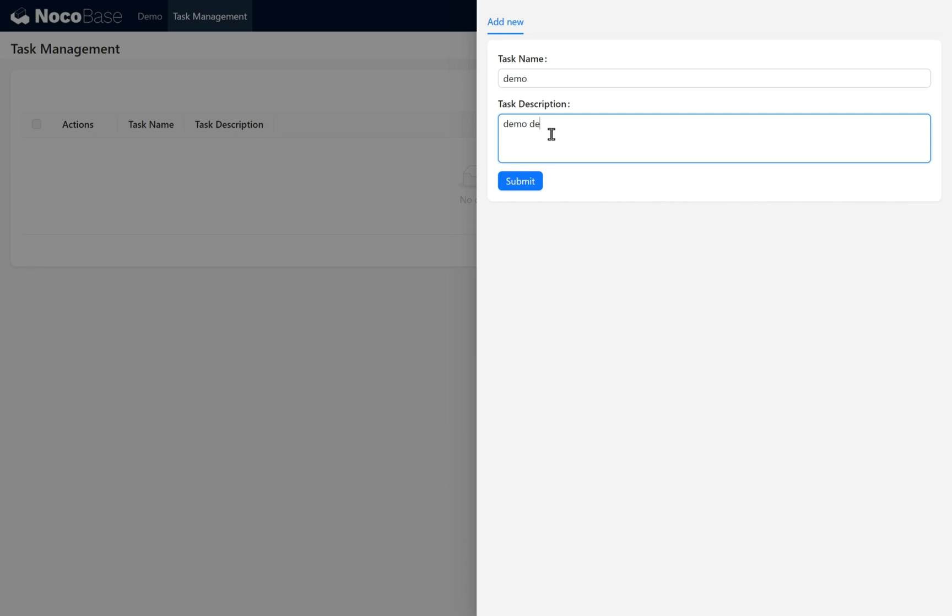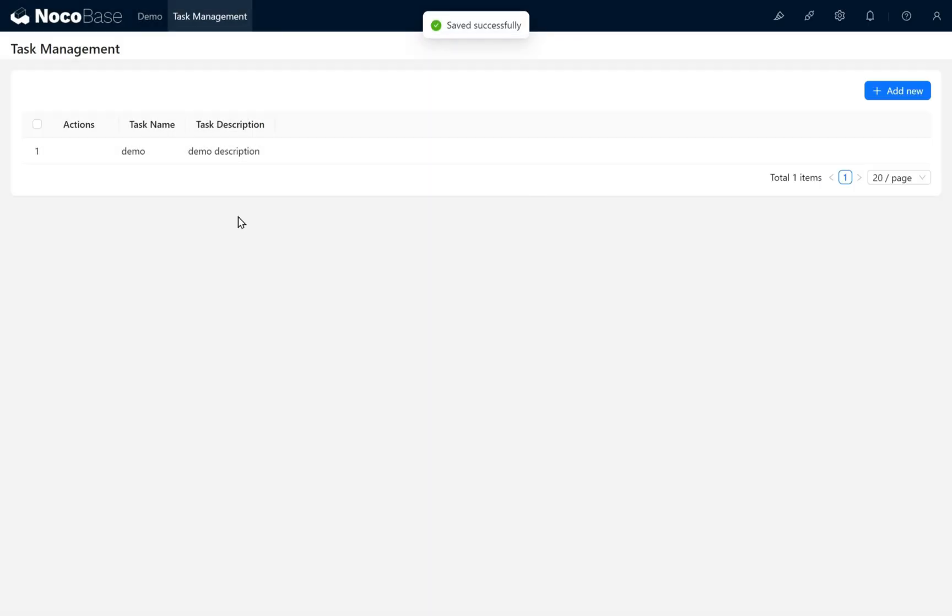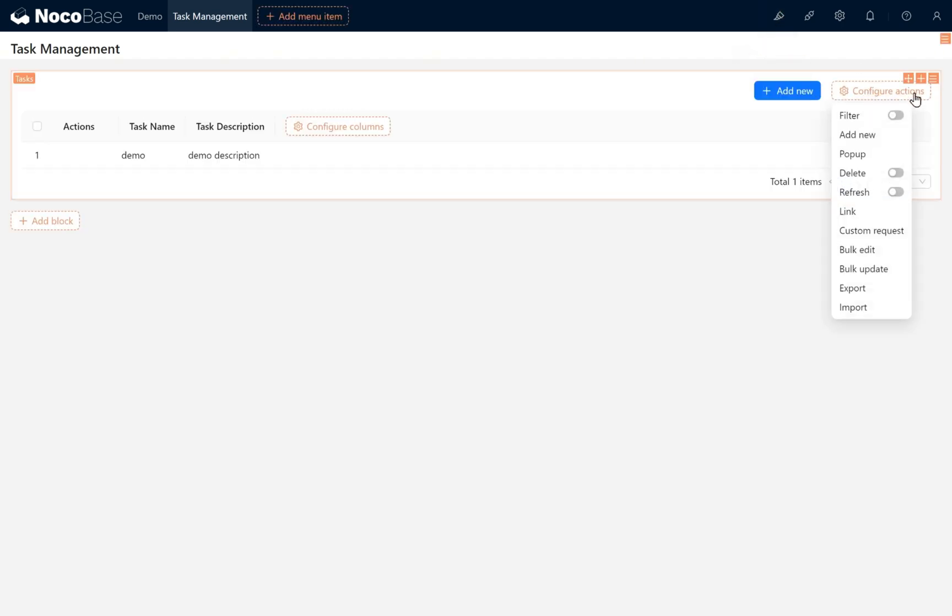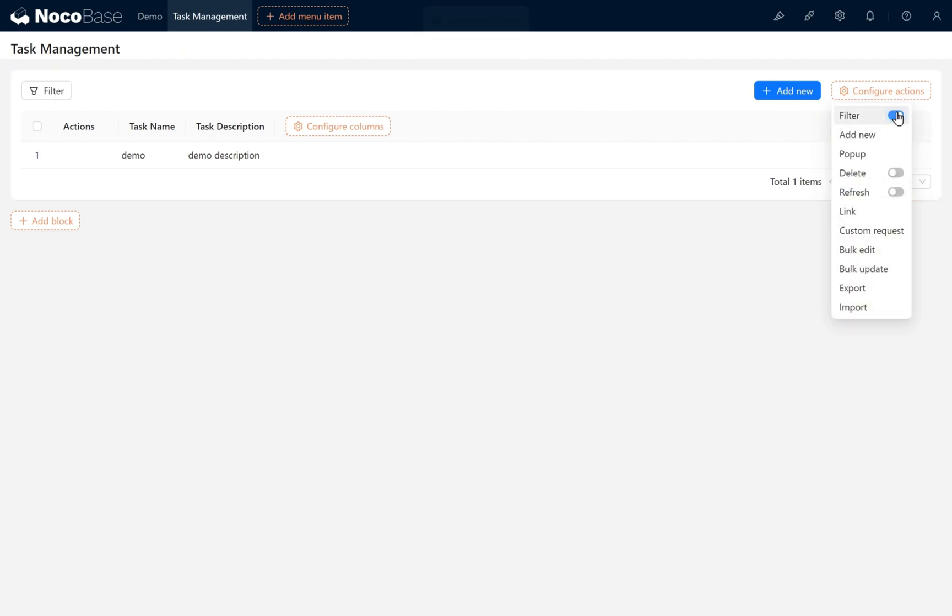Go to the editor mode. In the tasks table block, we can choose Filter and configure actions. Enable the page block filtering.